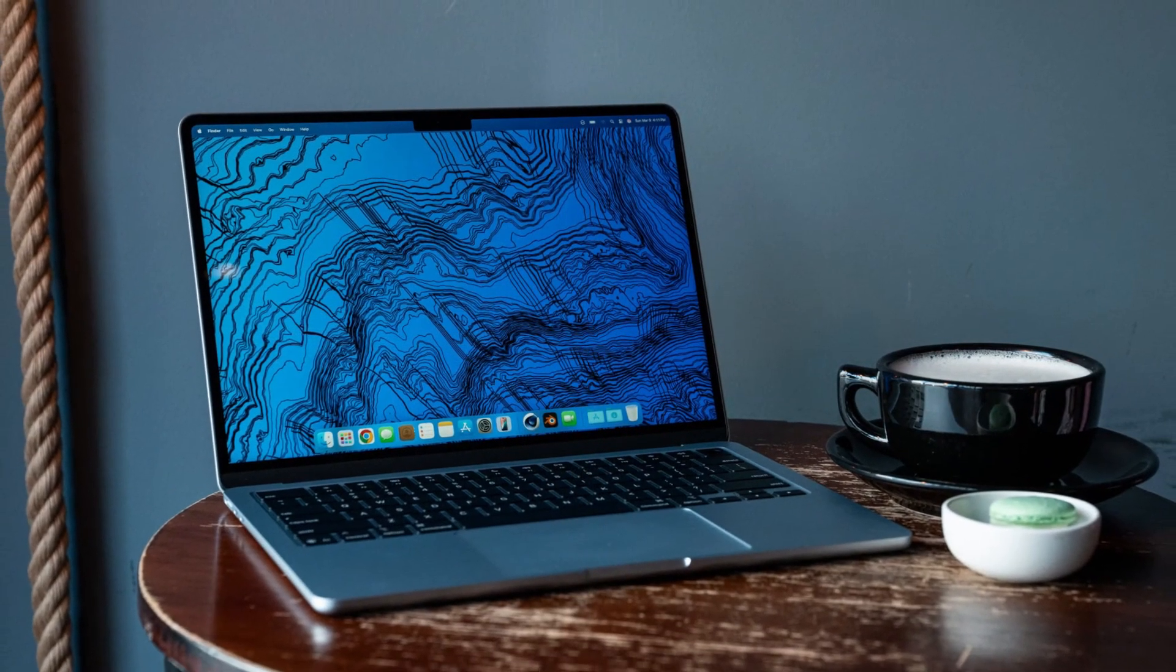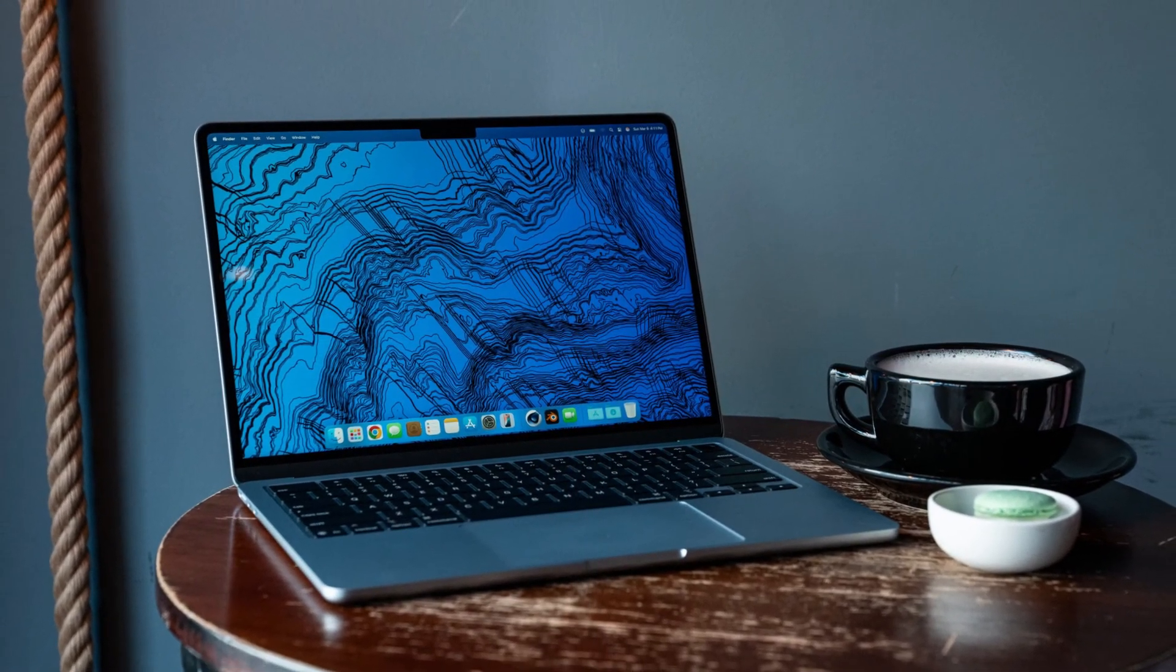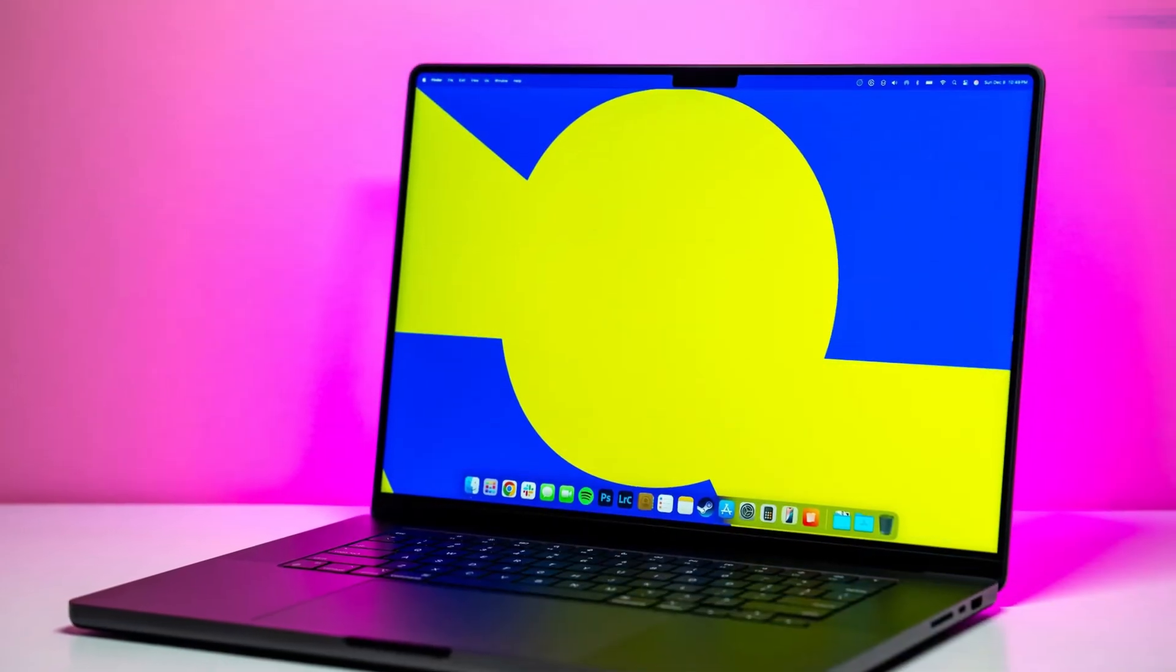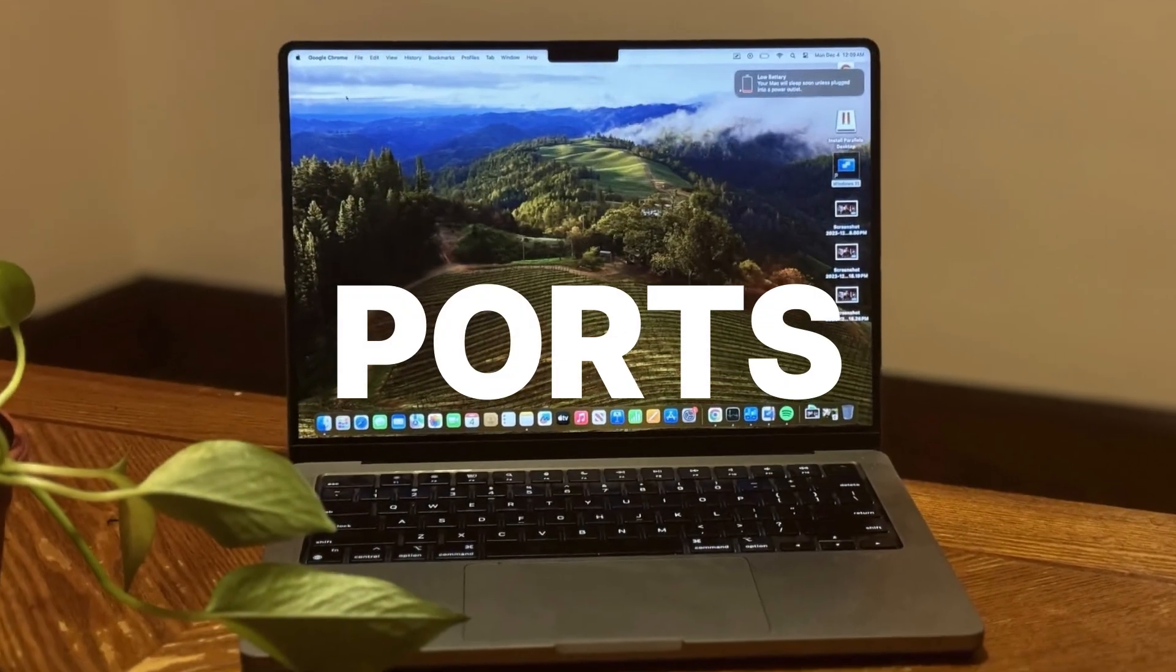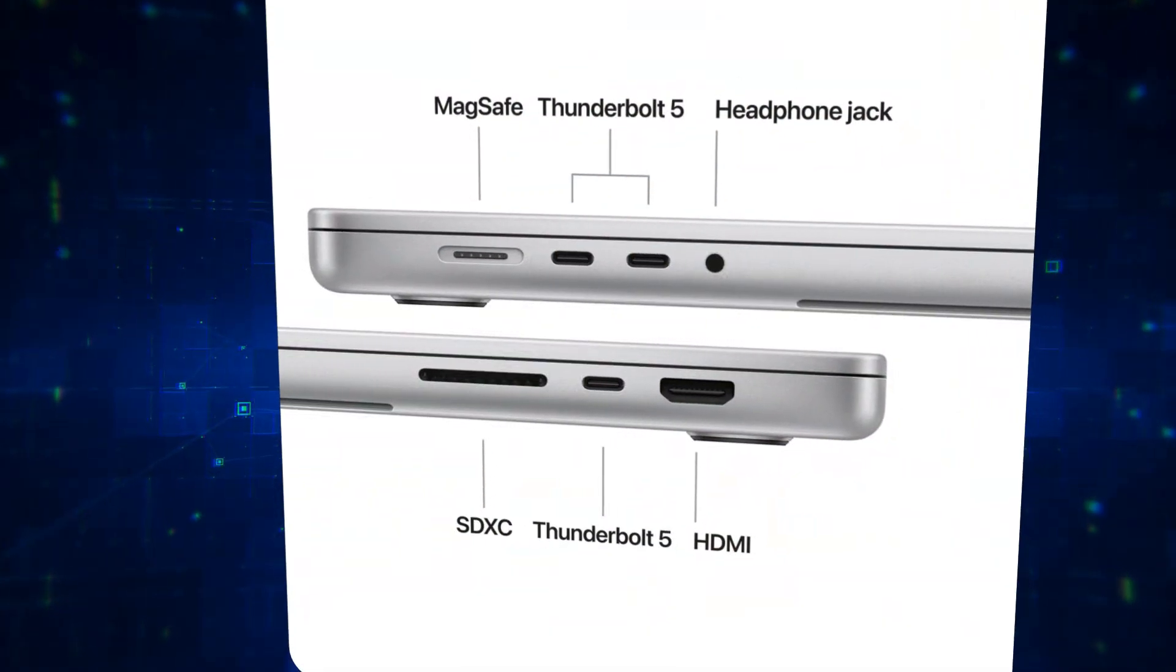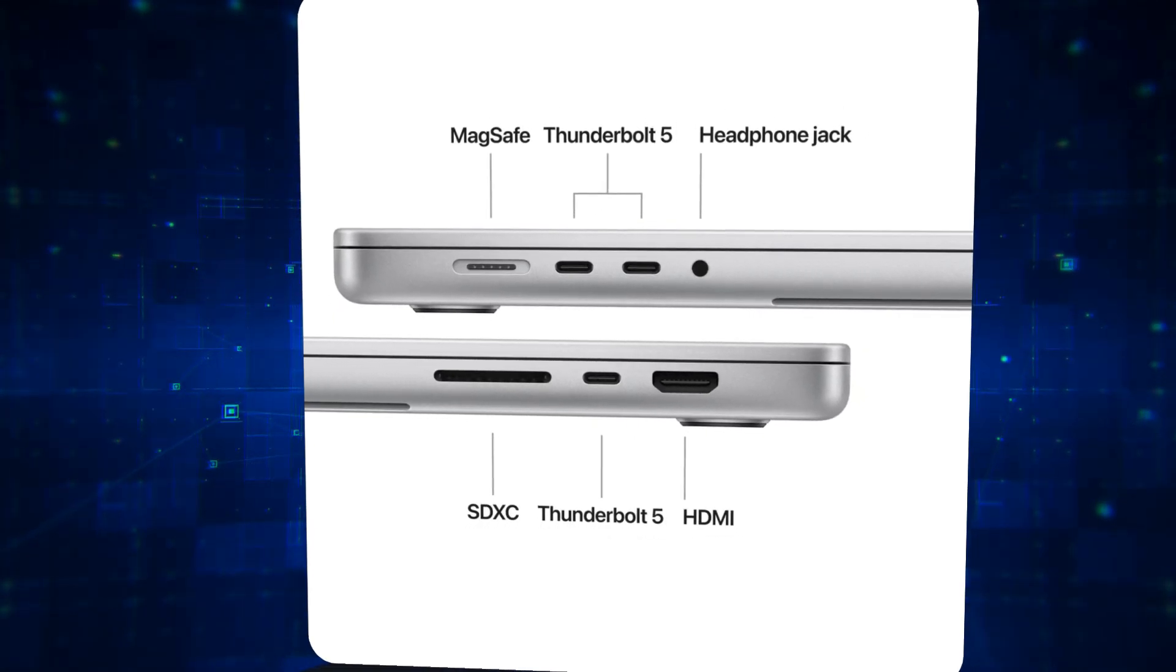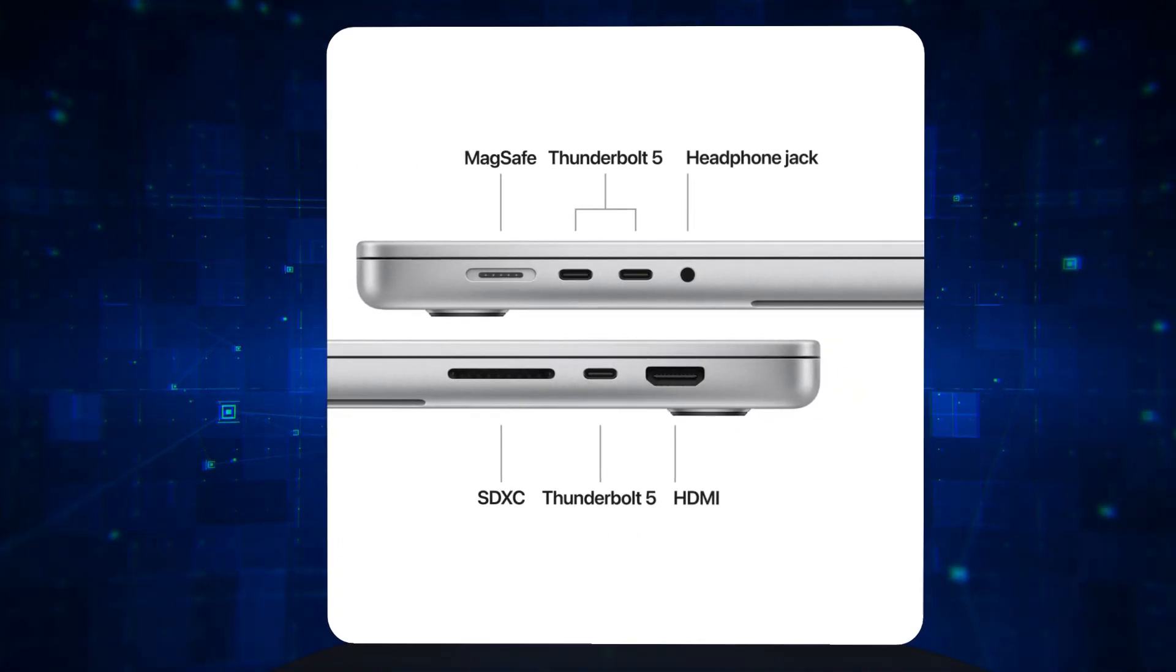Ports: the M4 Pro now features Thunderbolt 5 ports on all models with higher bandwidth of up to 120 gigabytes per second. This is a game changer for people with high-end external monitors or SSDs.